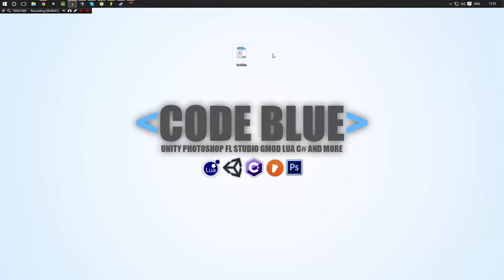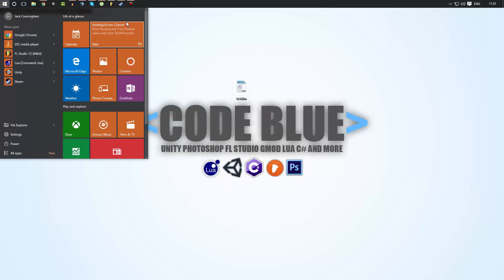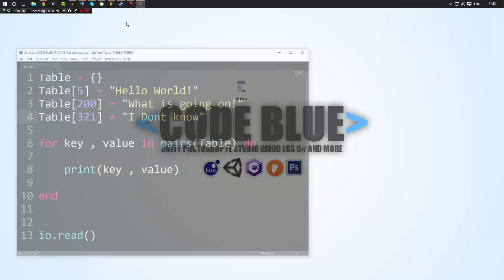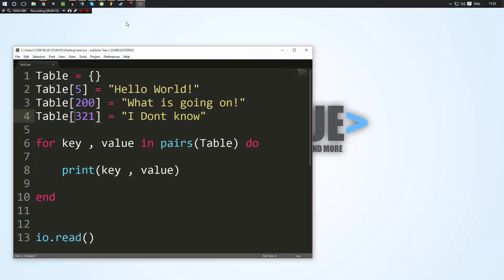Hello, everybody, and welcome to part 7 in this Lua tutorial series. Now, in this tutorial, we're going to be taking a look at functions and how they are useful.